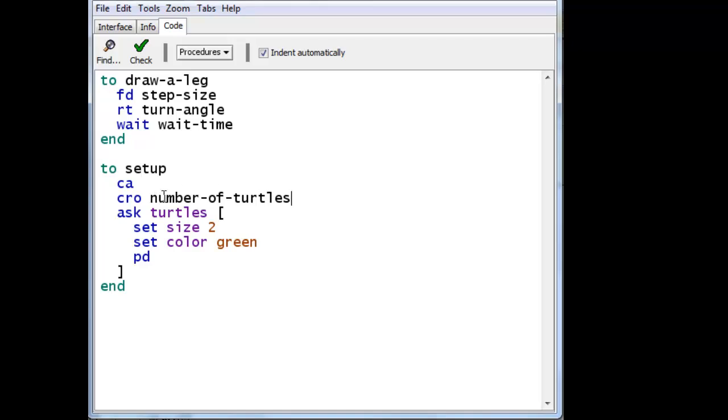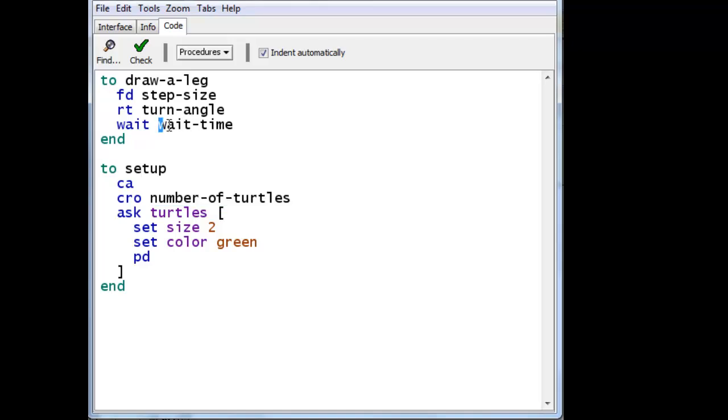And so these variables, number of turtles, will come from the slider. And wait time will also come from the slider. And step size and turn angle will also come from the slider.